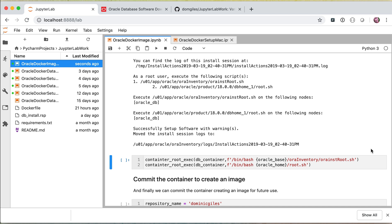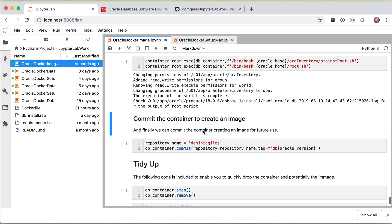Once the installation of the software has completed, it asks us to run a couple of root scripts to set the parameters for all the various files. We can do this trivially from the command shown. Having gone through and built our image and installed all of the software and run the various root scripts to set permissions for all the files, we have a very useful base image of the Oracle environment. Before we can use it for other containers, we need to turn this container into a base image using the Docker commit command, which takes the name of the repository and the tag — we're tagging it with the version of the Oracle database specified at the start.